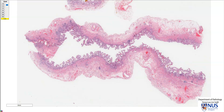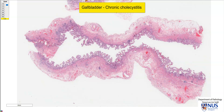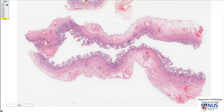Hello, this is a virtual microscopy slide taken from a case of chronic cholecystitis. What we're looking at here are two pieces of the wall of the gallbladder. They are both facing each other. Here is the mucosa, and this is the luminal surface, and this is the serosal surface.